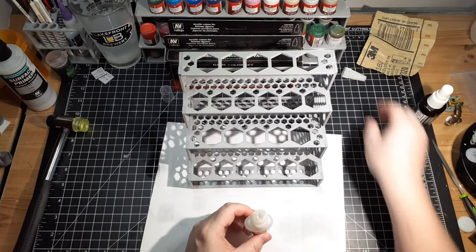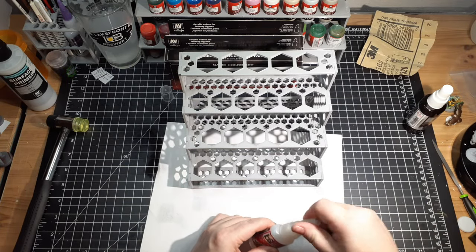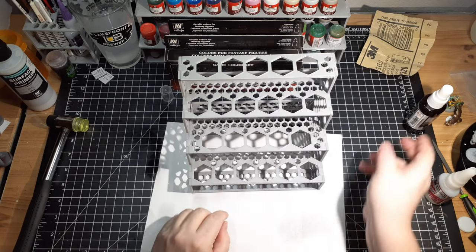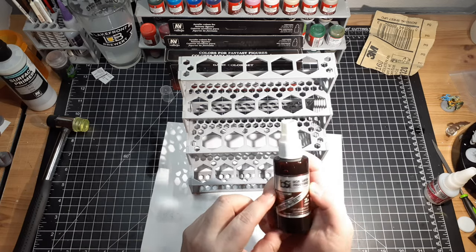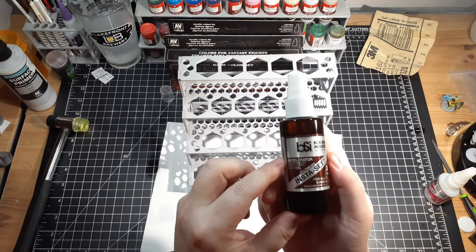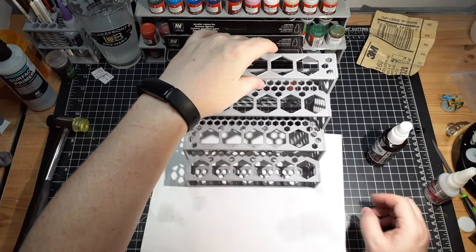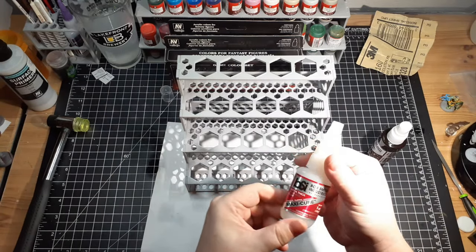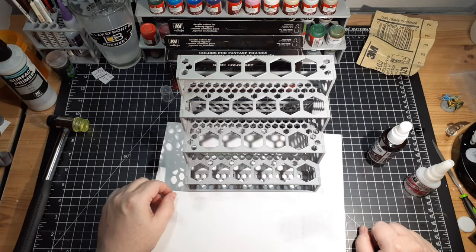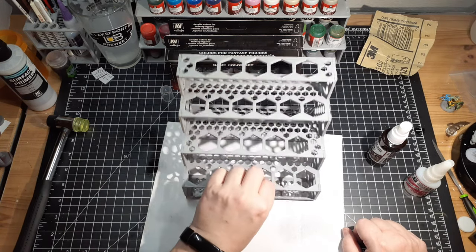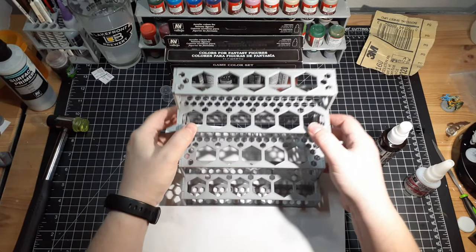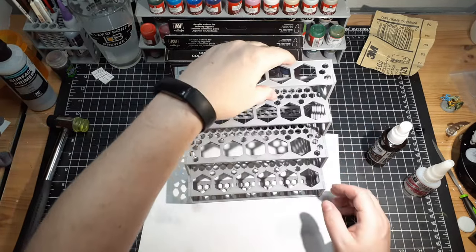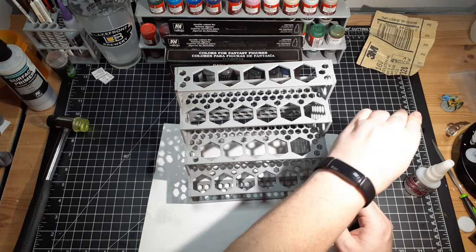All right, there we have it. We got a paint rack all assembled. What I was using is this Insta-Set from Bob Smith Industries—it's an accelerator. It helps the Maxi-Cure glue, also from Bob Smith Industries, not really dry faster but just bond quicker, so I'm not sitting here holding each bond for 30 seconds.